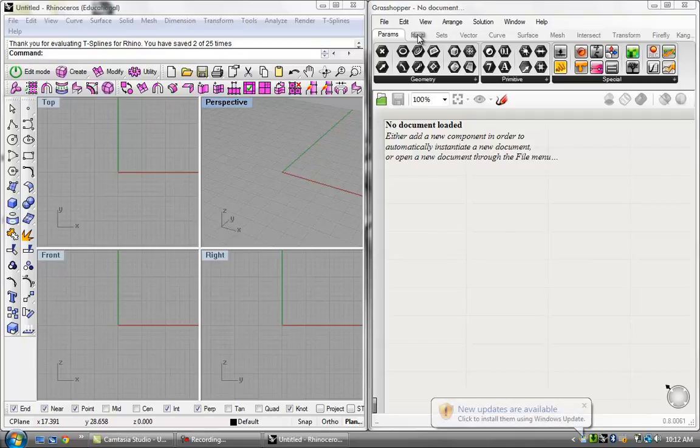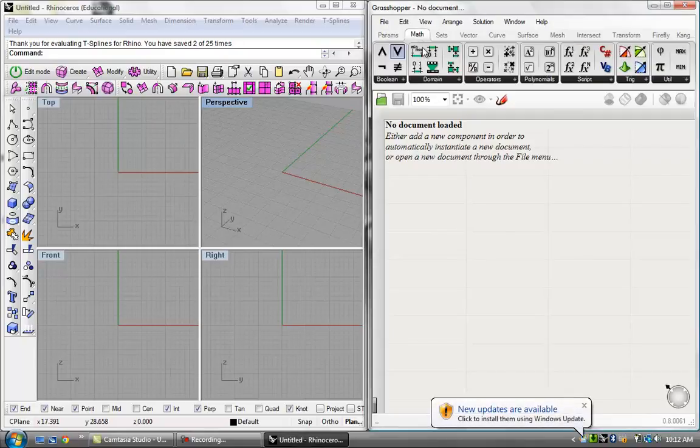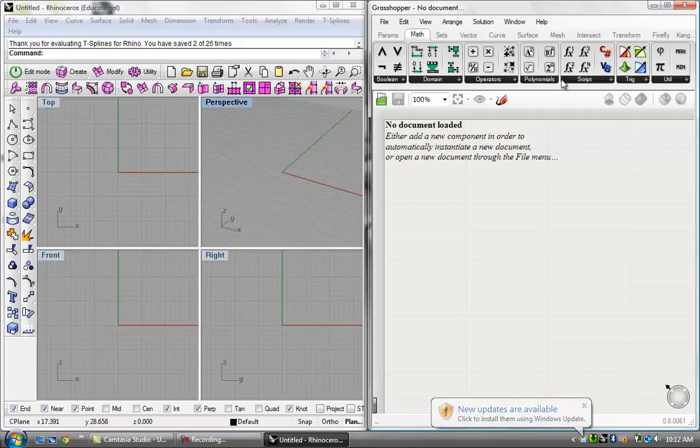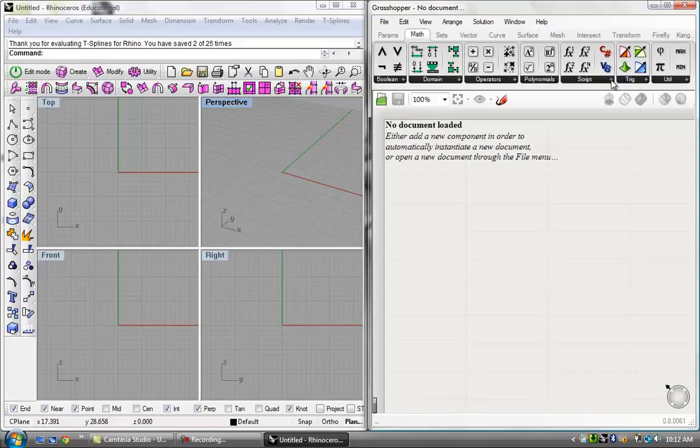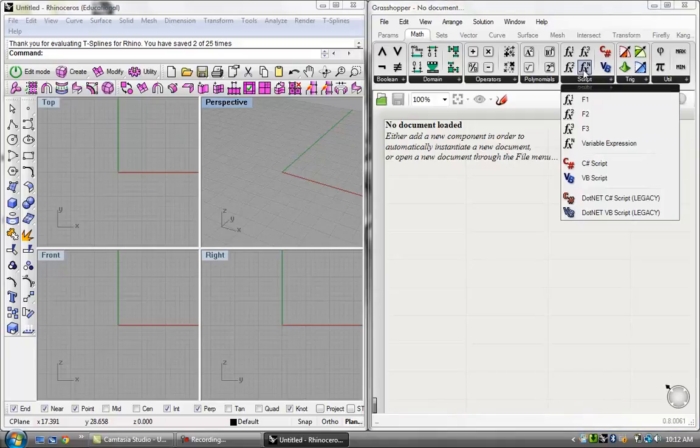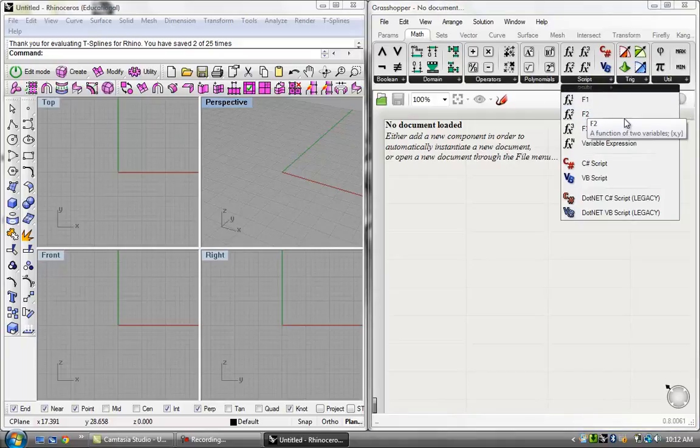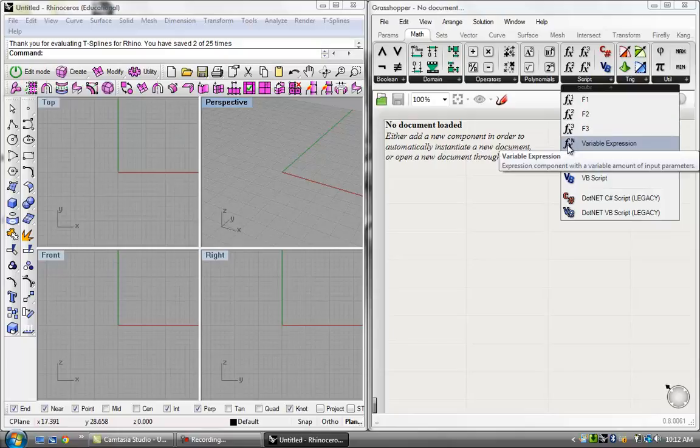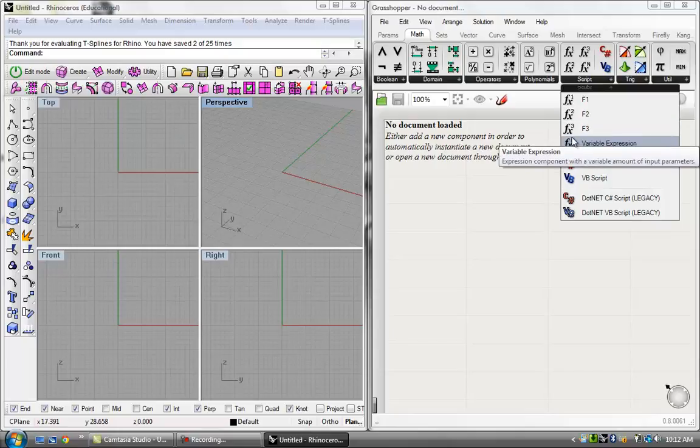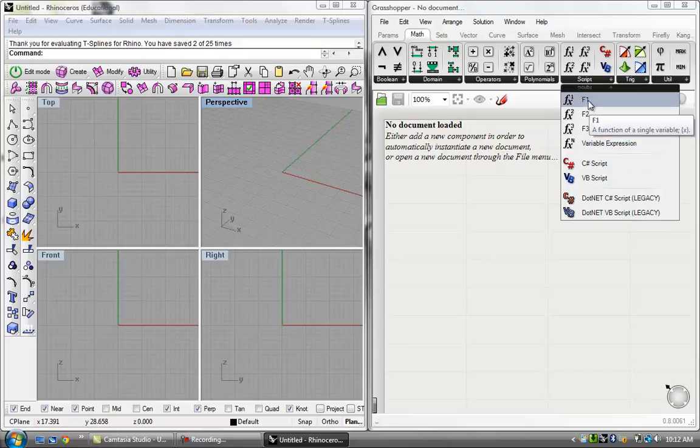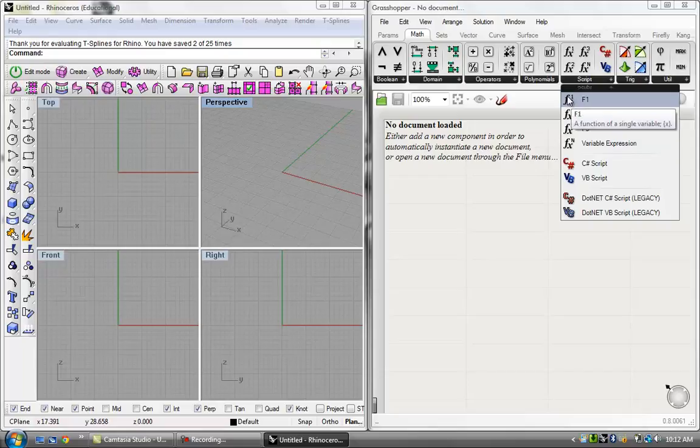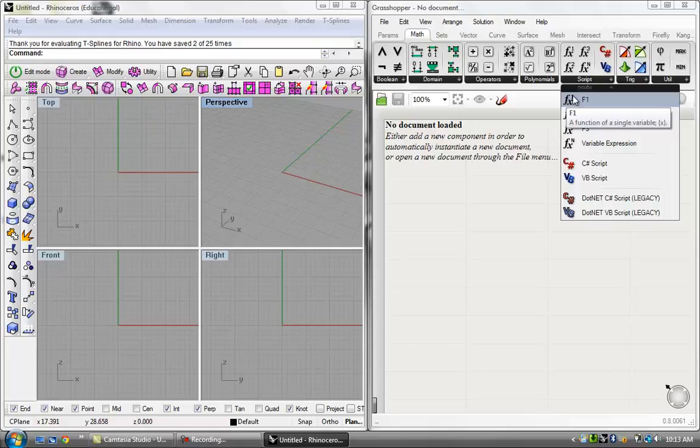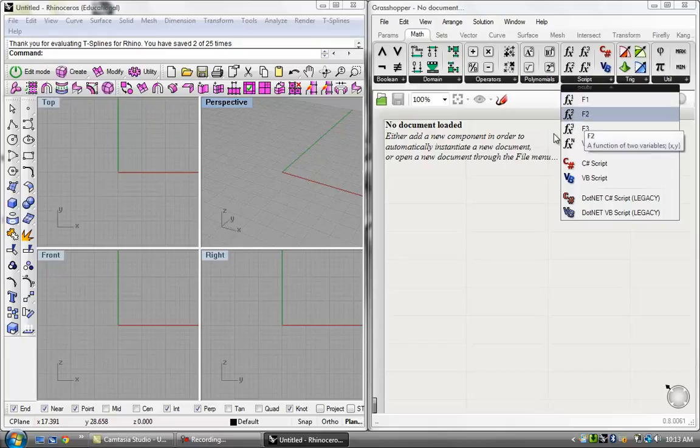The function tools are under the math tab of the components panel, and right here under the script you see that there is F1, F2, F3, and Fn. Basically the number on the upper right corner of the icon is simply how many variables you're going to use in a function.